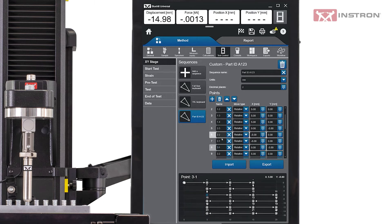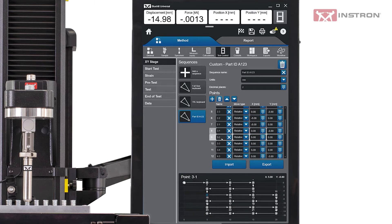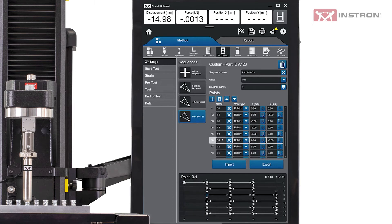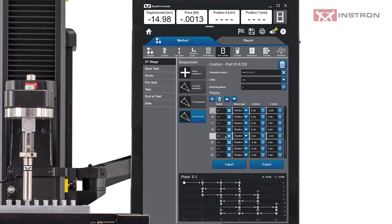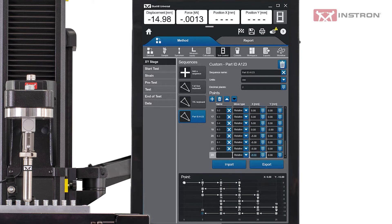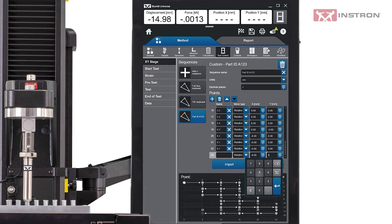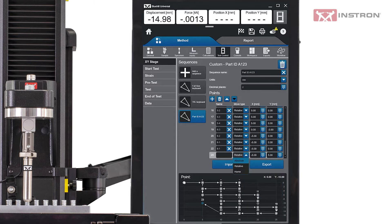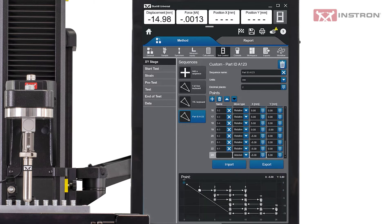In a custom sequence, the user can remove unnecessary points. New points can also be added and customized by setting the X and Y coordinates and the move type. The point coordinates can be values that are relative to the preceding point. They can also be absolute positions on the X, Y stage.